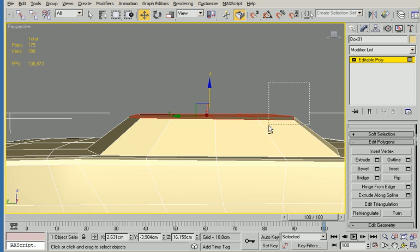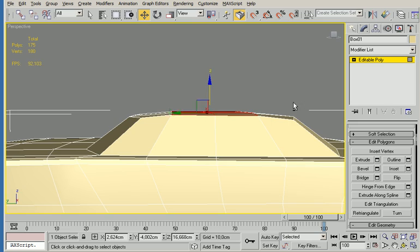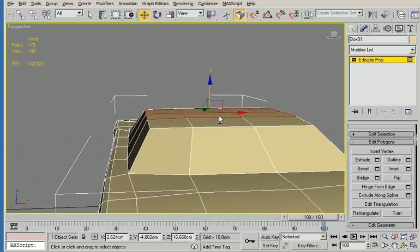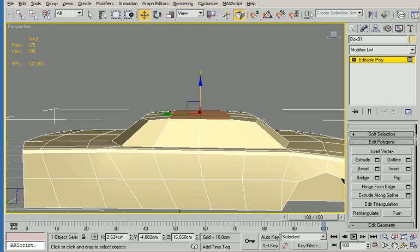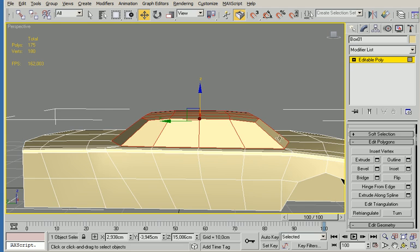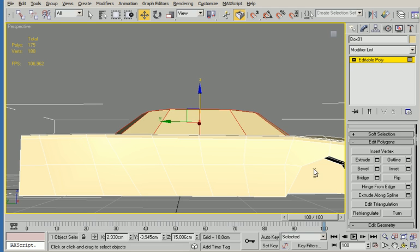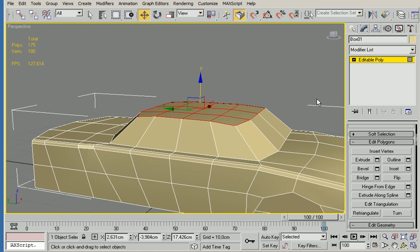Basically I want to round the top of the car as well so it looks a little bit smoother. I'm going to move those up a bit as well.